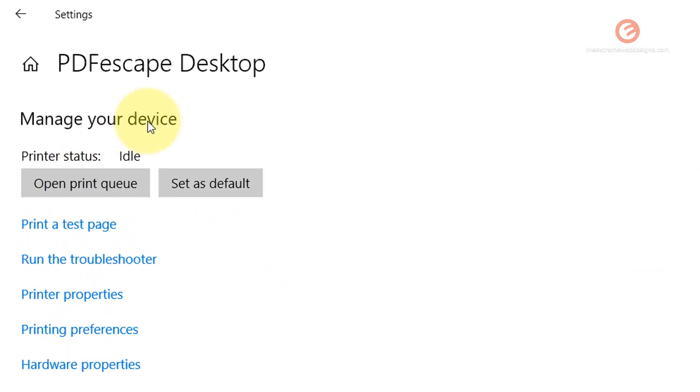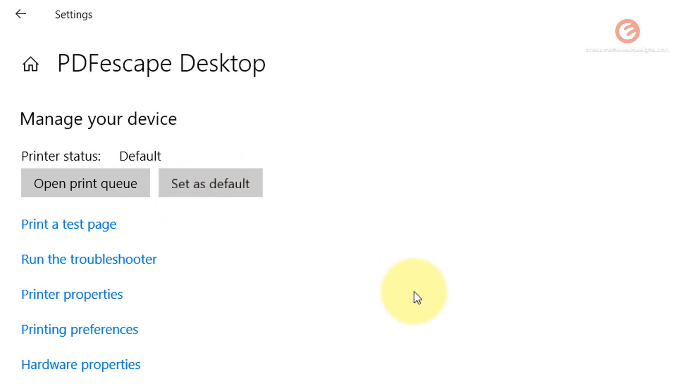And under manage your device, it shows two buttons: open print queue and set as default. Click on the button that says set as default.